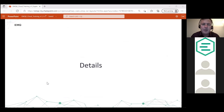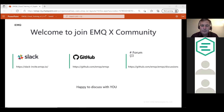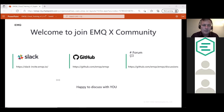Thank you all for attending. Join our EMQX community on Slack or GitHub to discuss issues and usage questions. We will send the recording in the follow-up email, and feel free to contact us in our Slack channel or GitHub if you have further questions. Goodbye everyone.